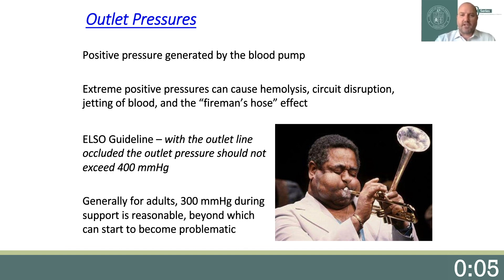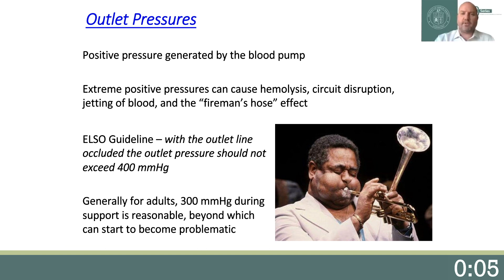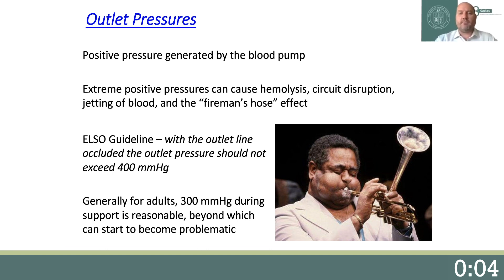Similar to venous inflow pressure, identifying abnormal circuit outflow pressures or pressure trending and the clinical consequences is also important. Outflow pressures are positive pressures generated by the blood pump. Extreme positive pressures can cause hemolysis, circuit disruption, jetting of the blood, and the fireman's hose effect, where the cannula tends to want to pull out of the patient with higher pressure generation. ELSO guidelines state that with the outlet line occluded, the outlet pressure should not exceed 400 mmHg. This can be accomplished by limiting pump speed or by servoregulation. Generally for adults, most would agree that 300 mmHg during support is reasonable, beyond which it can start to become problematic.